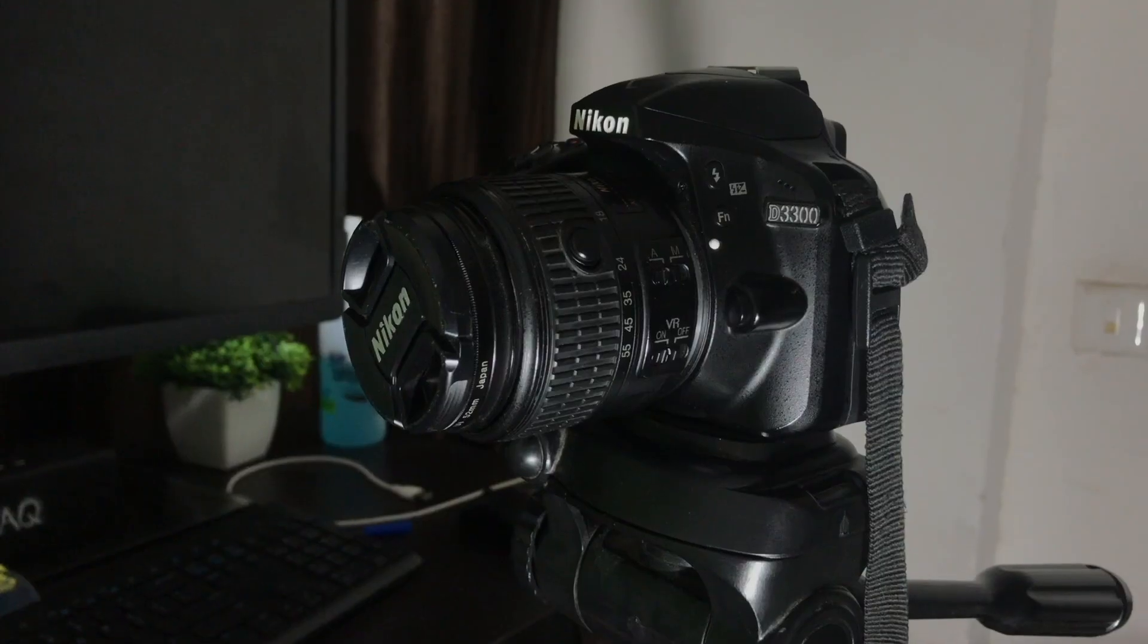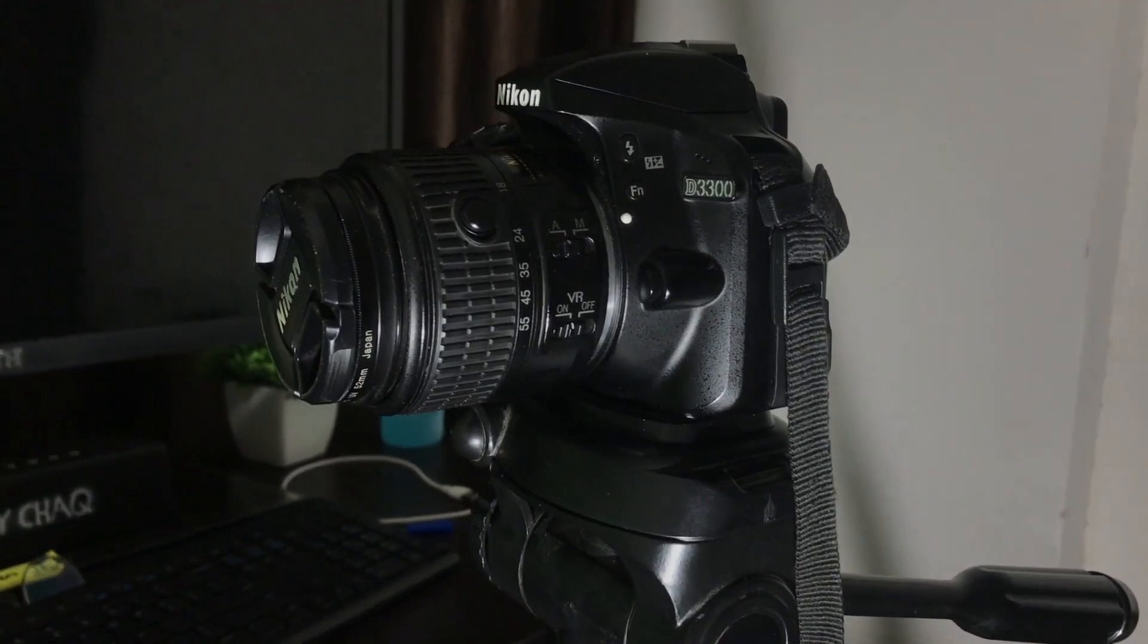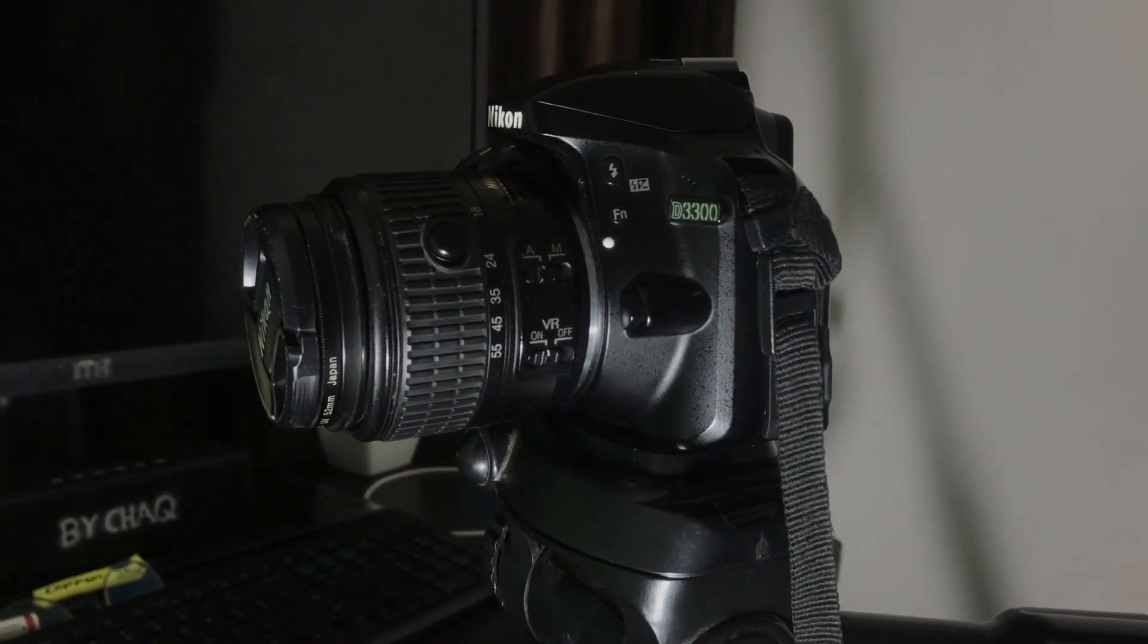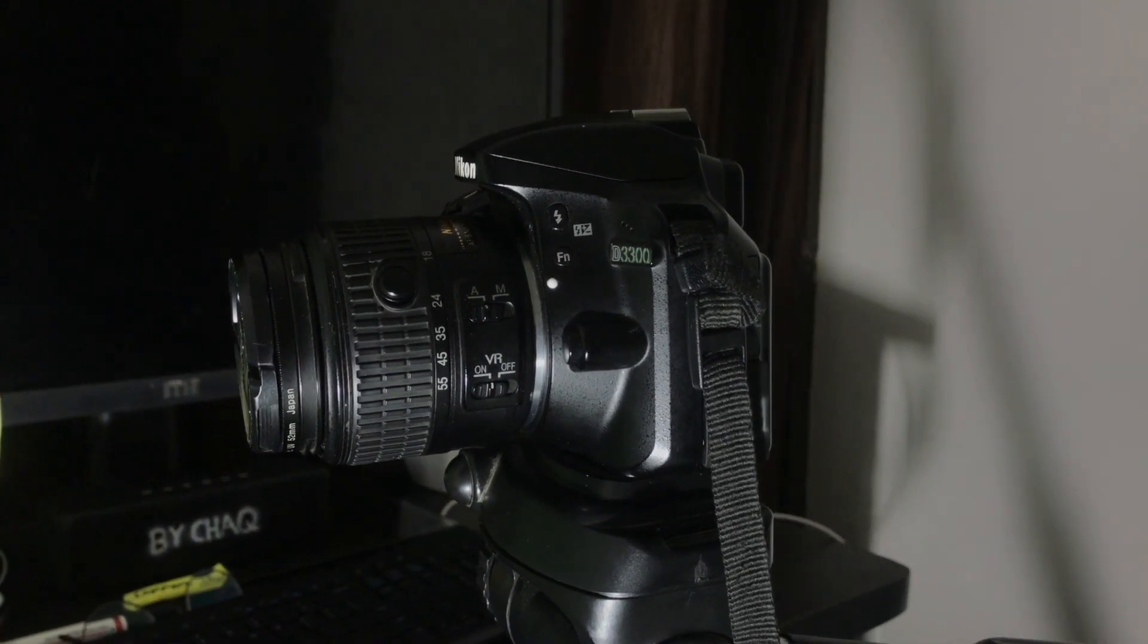So first thing is first, you'll need your DSLR's USB cable which is something that looks like this. In my case I've got a D3300 Nikon DSLR camera, but if you have a different brand that's completely fine. The method that we are going to talk about today works with most of the DSLRs out there in the market so you do not need to worry about it.